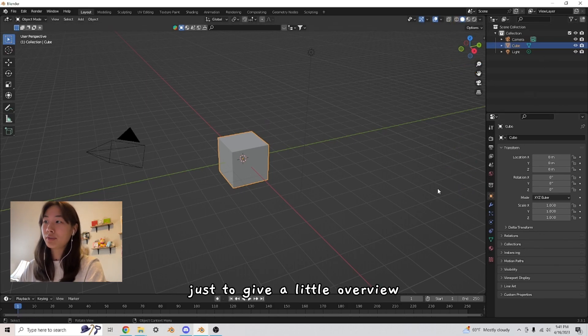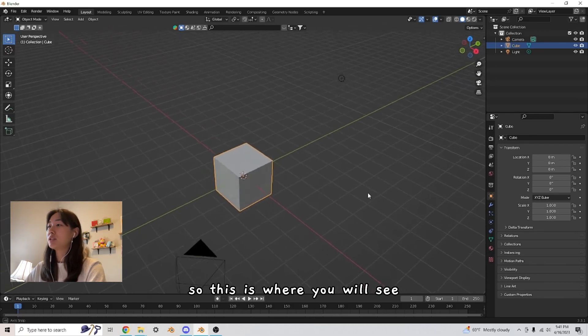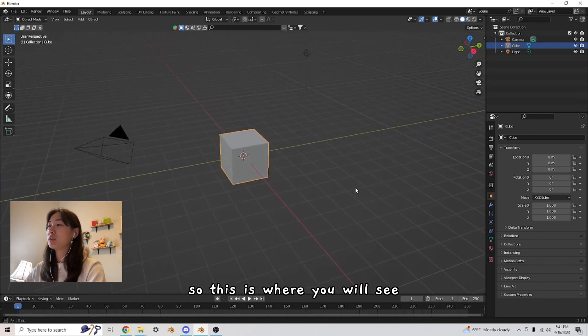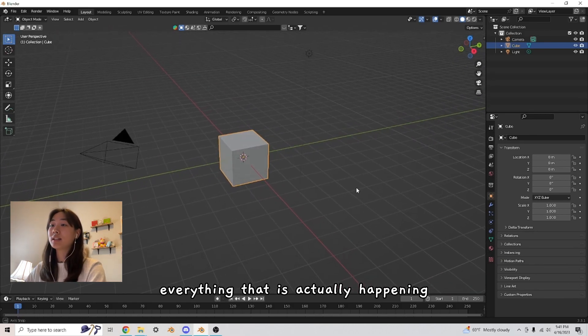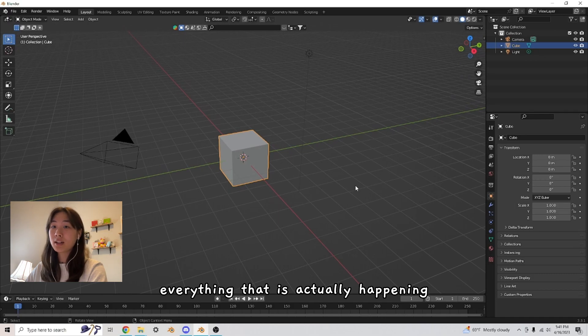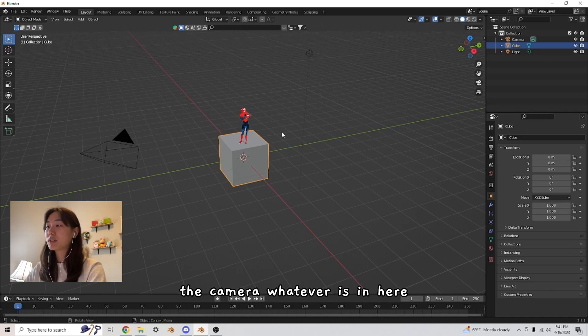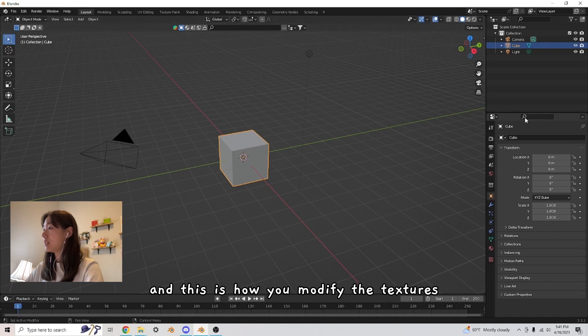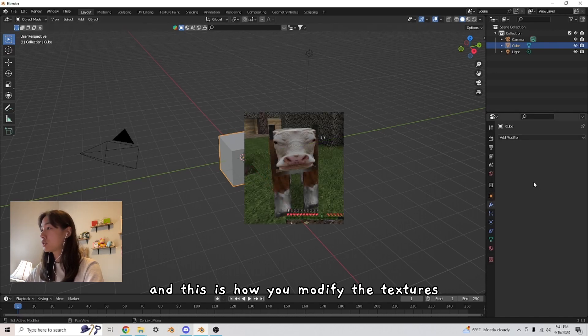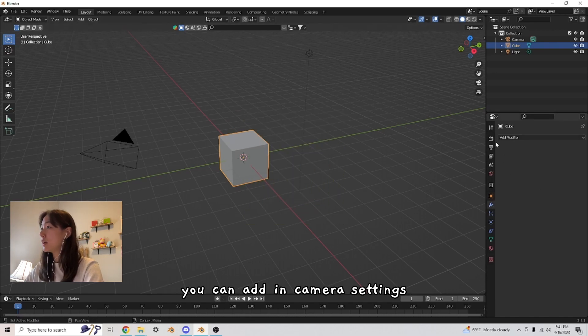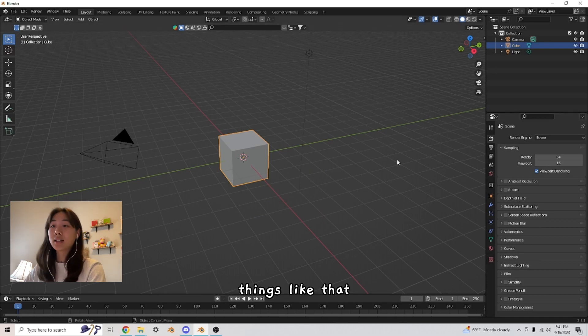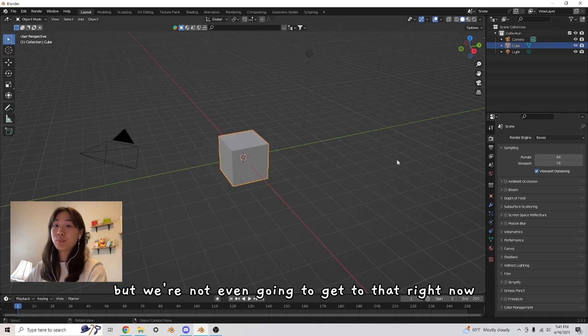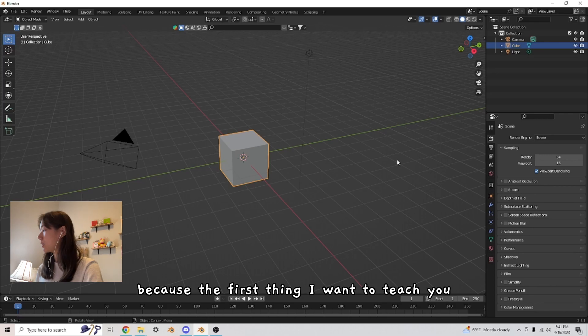Just to give a little overview, this is our main interface. So this is where you will see everything that is actually happening, all your models, the camera, whatever's in here. And this is how you modify the textures, you can add in camera settings, things like that. But we're not even going to get to that right now because the first thing I want to teach you is how to move around in Blender.